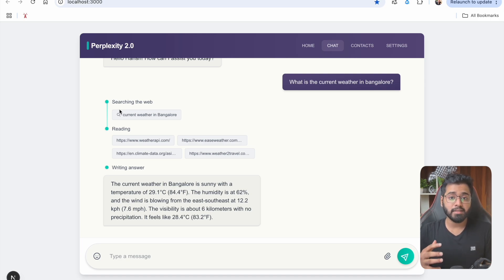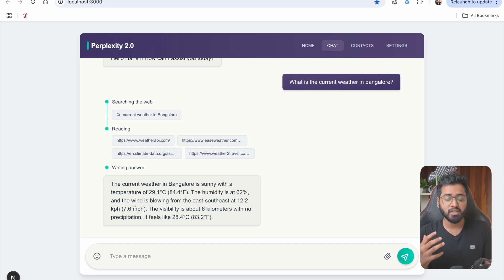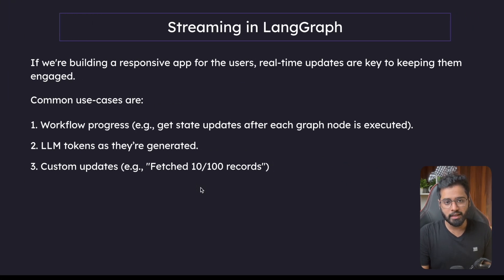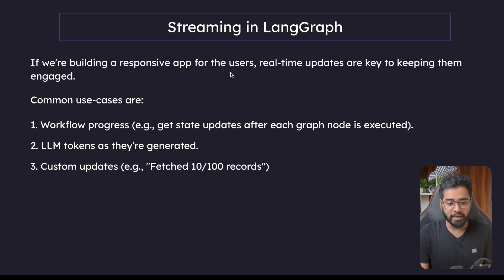It's very important because just imagine if there is no streaming happening — the user is not going to know what is happening. For a good 20 to 30 seconds the user is just going to stare at the screen. This is exactly what we're going to learn in this video. When building a responsive application for users, real-time updates are key to keeping them engaged.